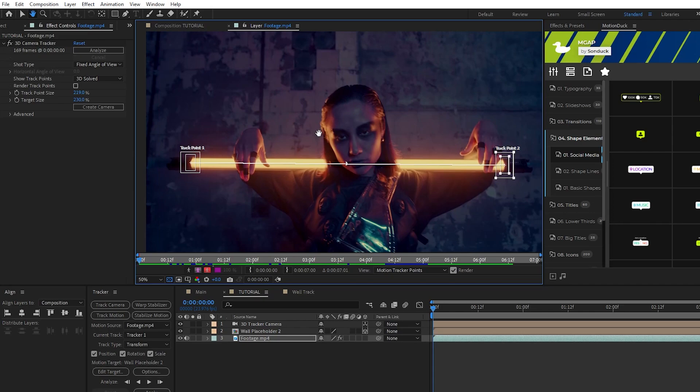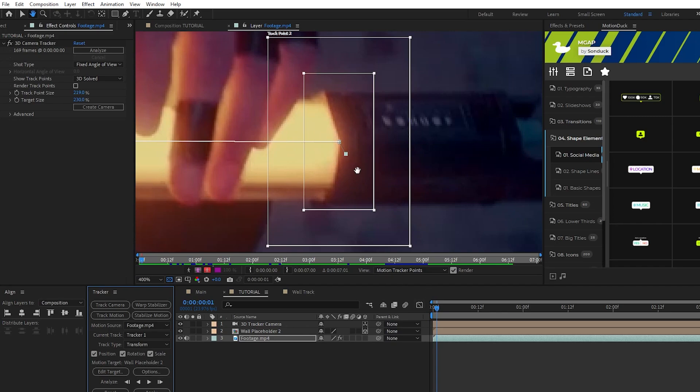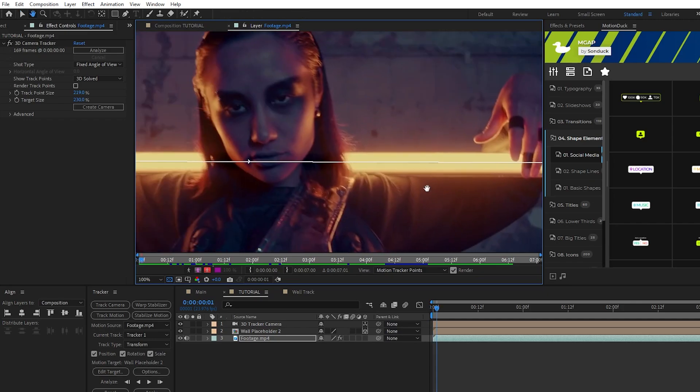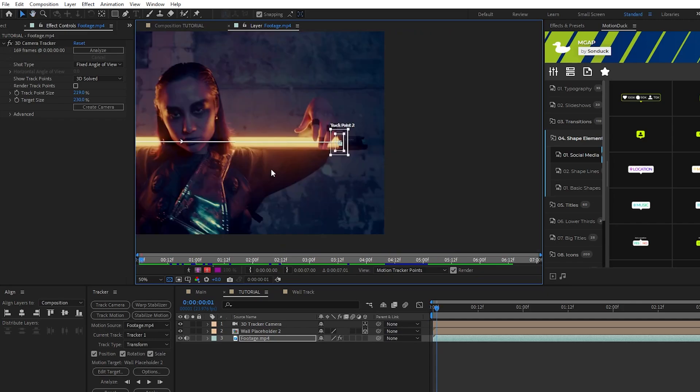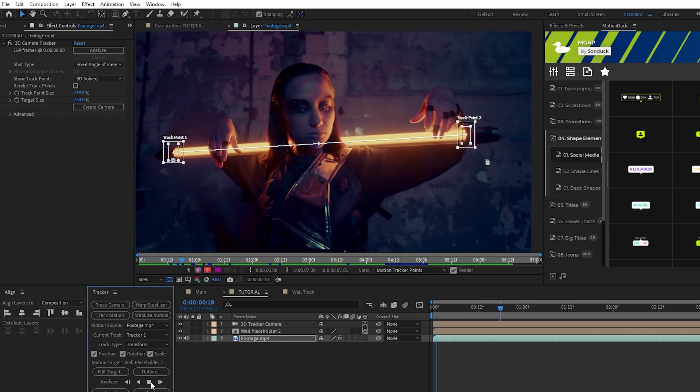Now that our two points are set up we'll look at our tracker window and what we can do is click Analyze One Frame Forward and now you can see when we zoom in is that the tracker has moved with our object and left a keyframe at the previous position.